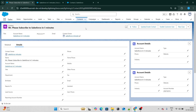Let's get started. The first prerequisite is that if you want to generate this kind of URL, you should have a lookup to that particular object. For example, right now I want to create a formula field on the Contact object which will redirect me to the Account object. So first I need to have a lookup to the Account object. I know we can do the same thing using a lookup itself, but there are certain conditions where you have to use formula fields as well.